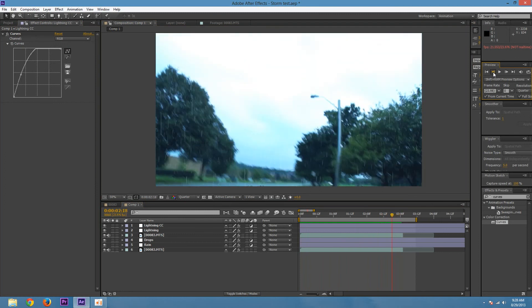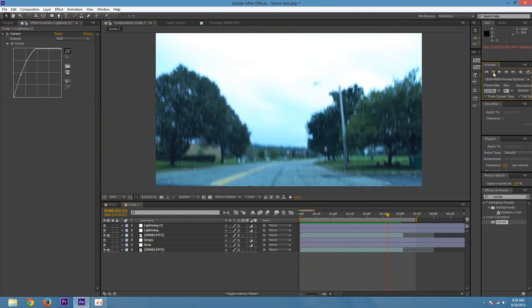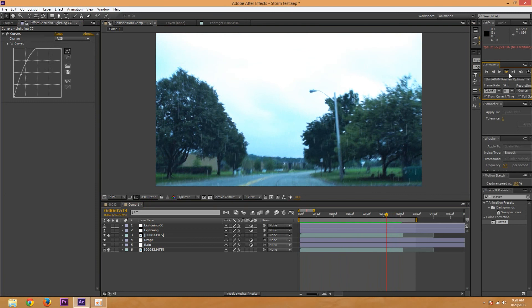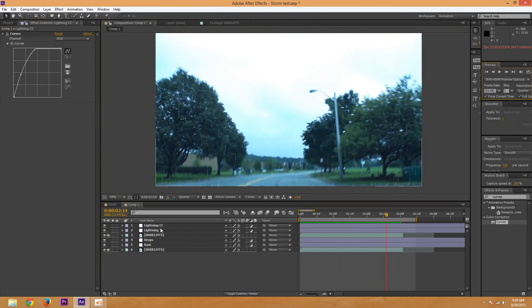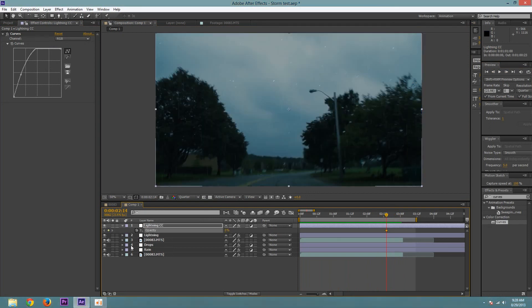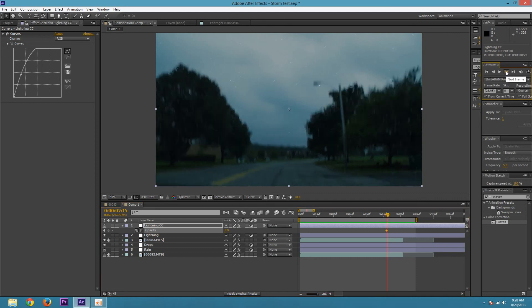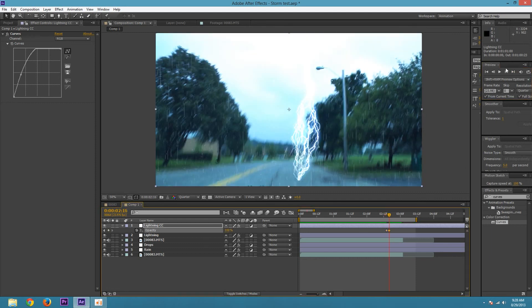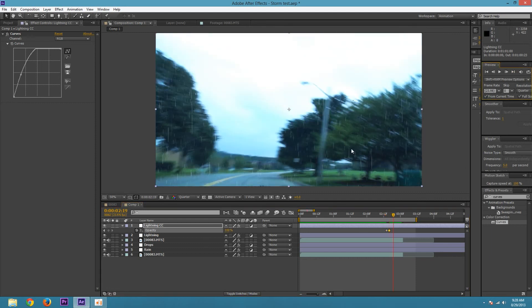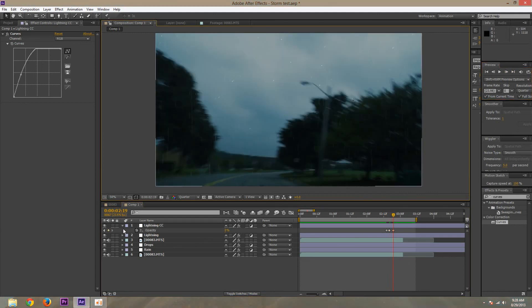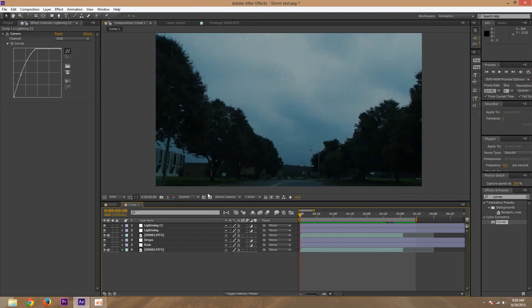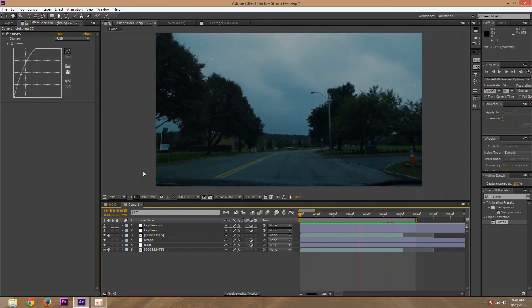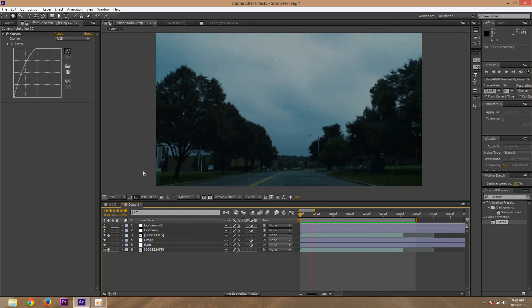So I want to go to the frame before the lightning strikes. Before the frame the lightning strikes, hit T, set a keyframe opacity to zero. Move forward two frames, turn it to a hundred. Move forward another two frames, turn it to zero. This way we want the brightness to be on twice as long as the lightning, so it'll look pretty good.